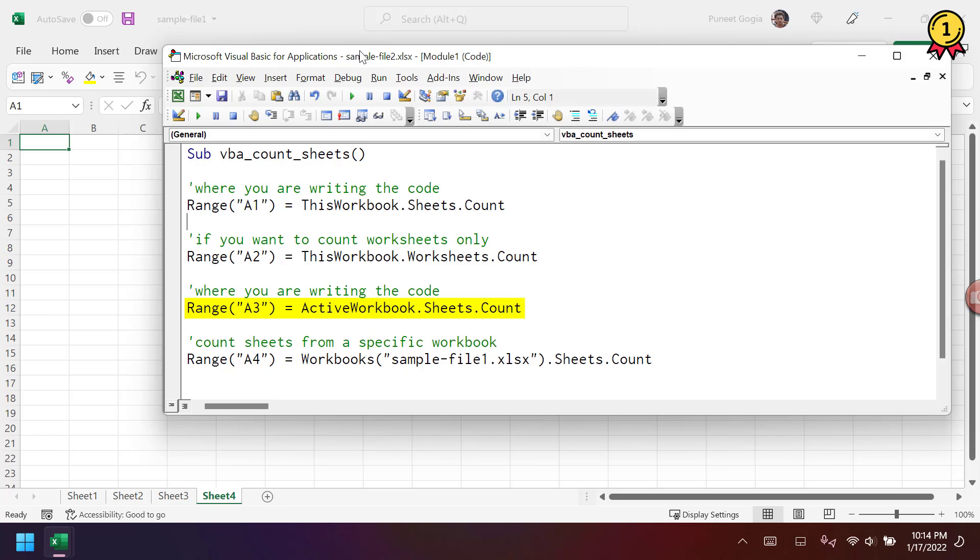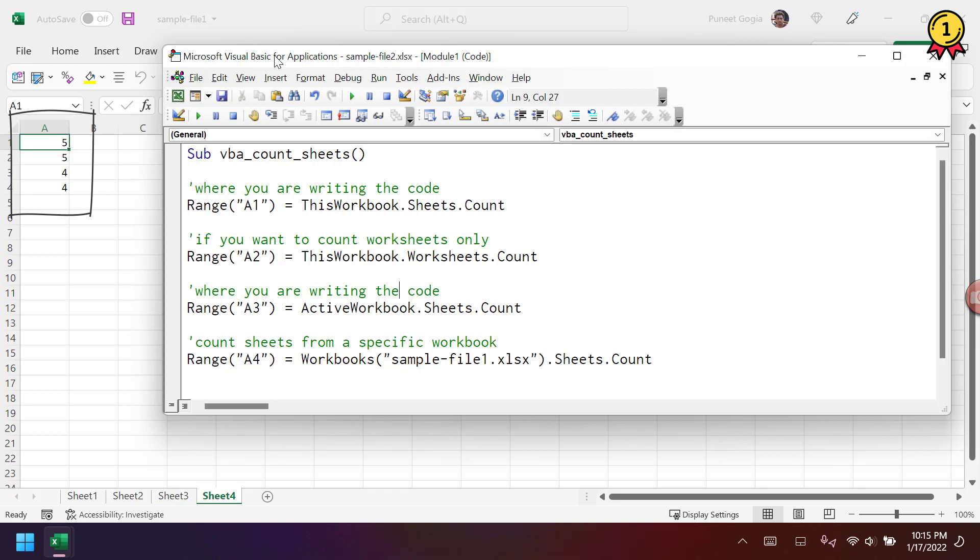And when I run this code, it gives me the result in the cell A1, A2, A3, and A4 according to the code that I have written.